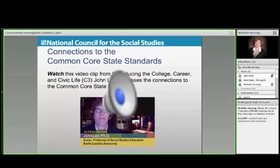I want to switch gears a little bit because, as I mentioned earlier, the goal of this project is to really help social studies teachers make those connections to Common Core. We had a big discussion about that in the development of the C3 — should we go there, should we not go there? Even though there are 43 states that have adopted Common Core, there are others that haven't.